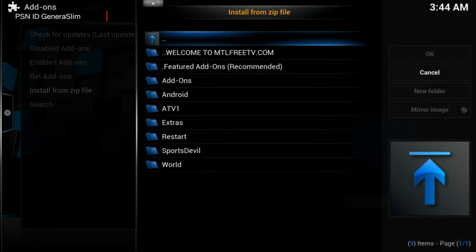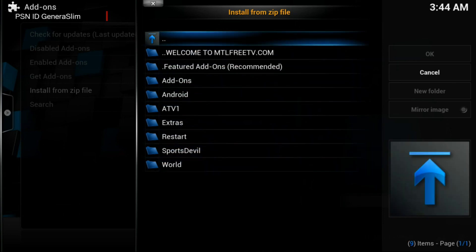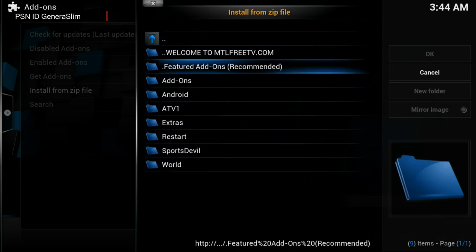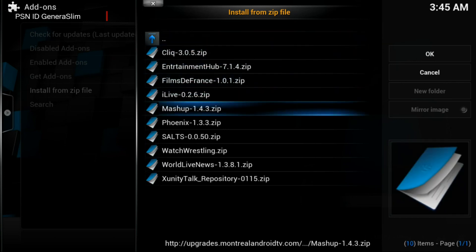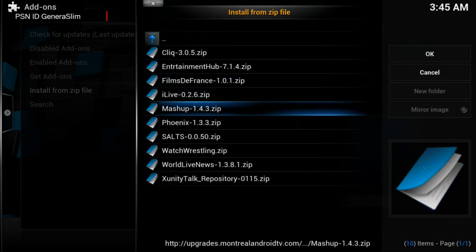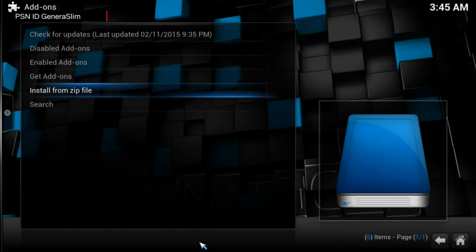Go in here, and instead of going to all these different options, you want to go to Featured Add-ons Recommended. Once you go in there you would see that Mashup is the fifth one down — it says mashup-1.4.3.zip. Once you download that, it would take you into the installation.